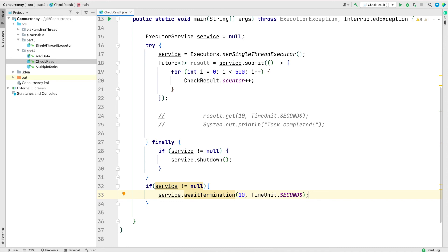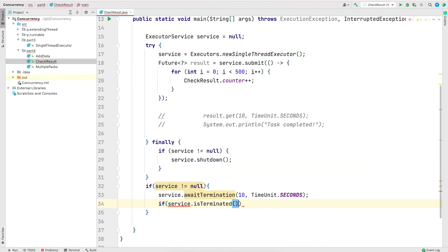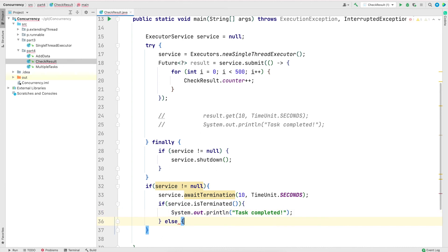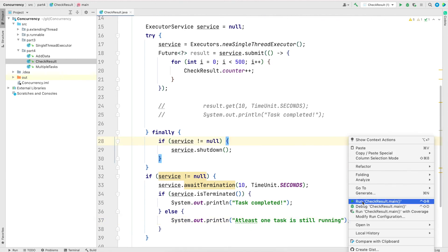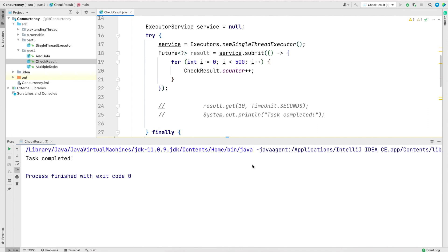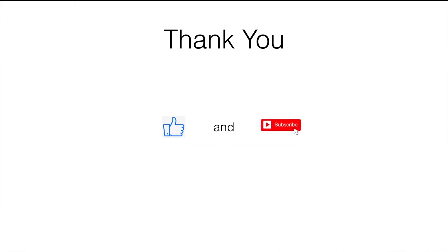The main difference is that previously we were waiting using the Future object, but now we are asking the executor itself to wait. The ExecutorService also has a method called isTerminated — it returns true if the task has finished nicely, and false if the task hasn't completed. I'll save and run the program. The output is the same — this is just a different way to wait on a task. And this concludes the video. If you liked it please hit the like button and subscribe for upcoming videos. Thank you so much.